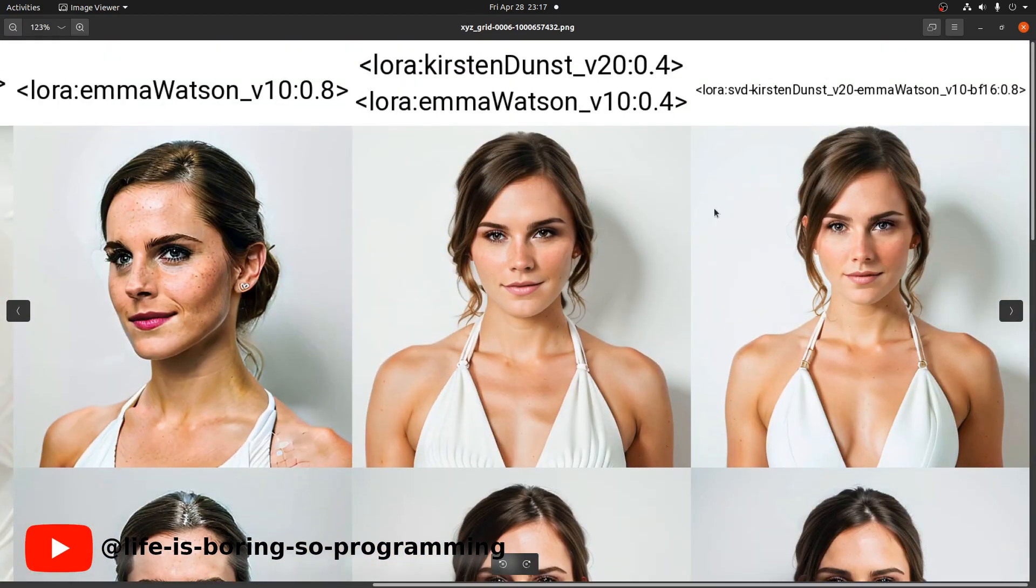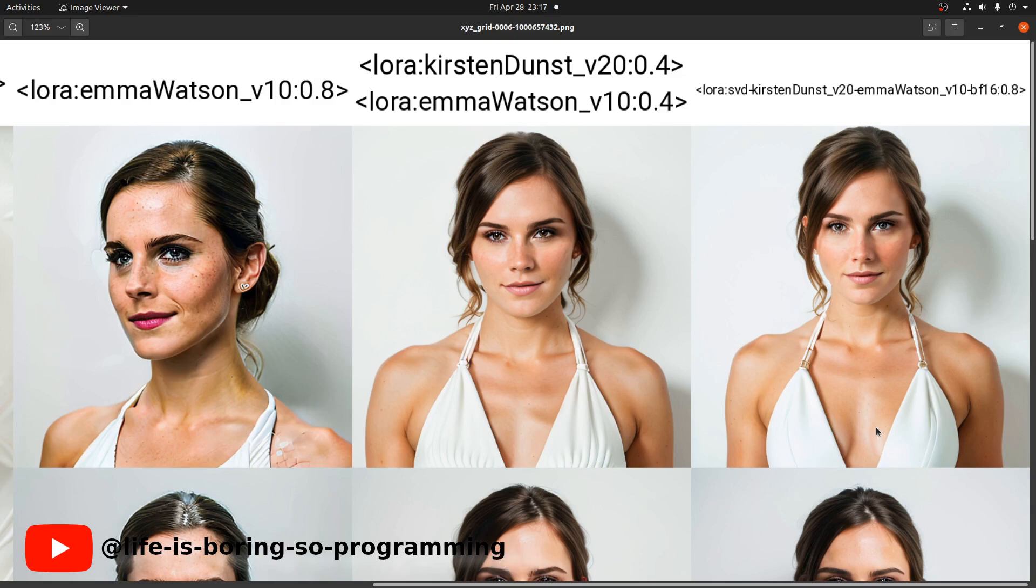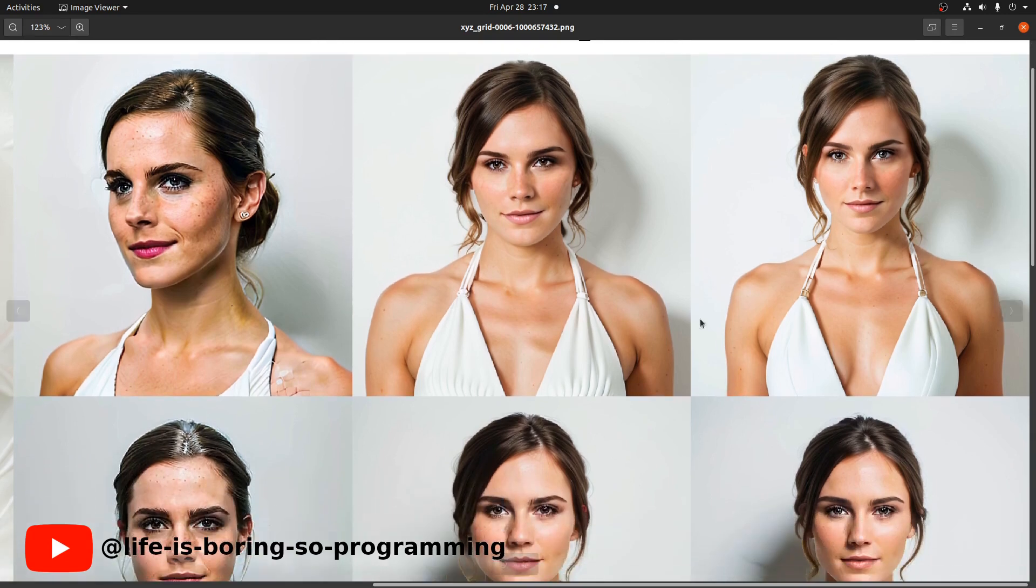We mainly want to compare the last two columns here. We can see that the results are so close. They look so similar. Even the composition and hairstyle look similar.